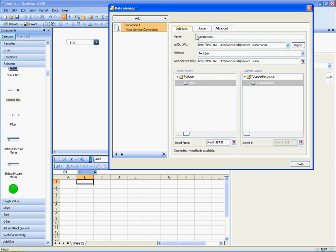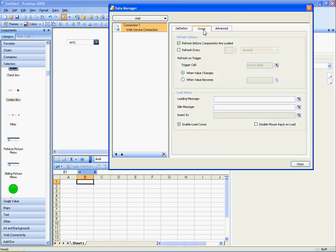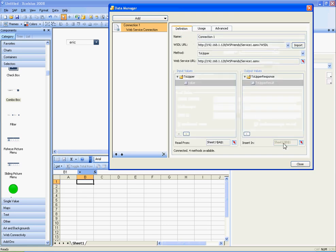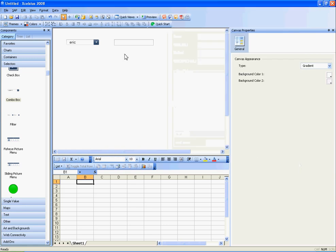On the usage tab, I tell it to refresh on load. But then I also tell it to run whenever cell A1 changes. So that's it for setting up the web service.